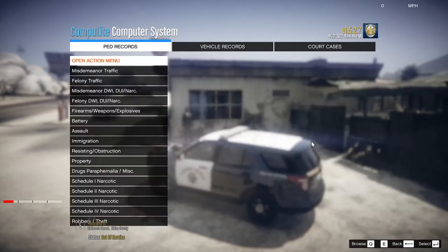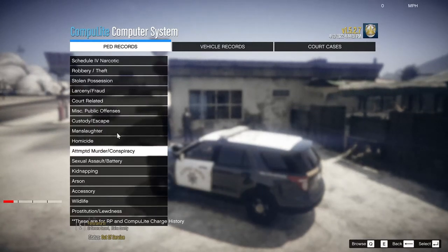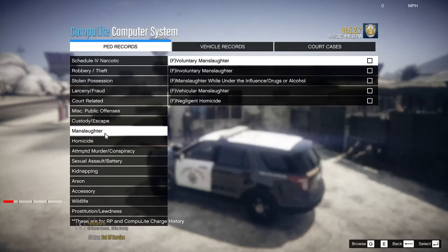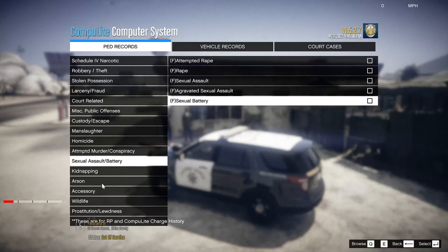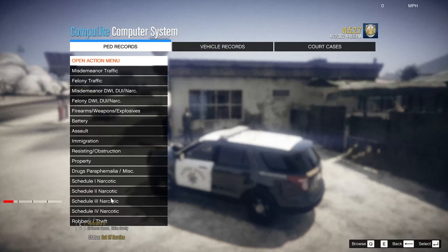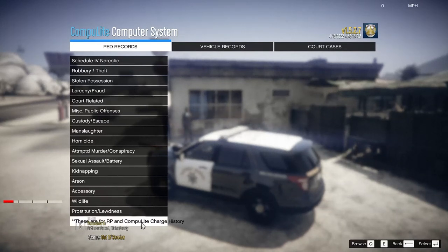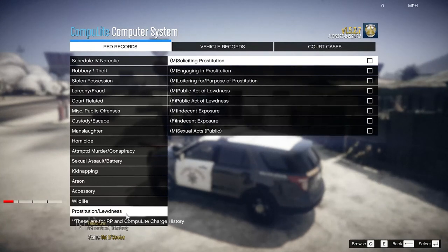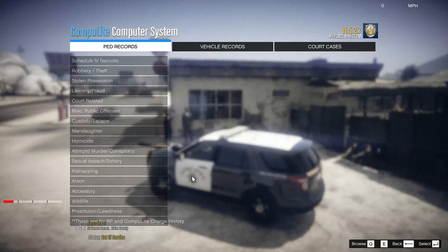Back to Mr. DaVinci now — under Charges, as you can see there are a bunch more charges you can put in. M stands for misdemeanor, F is for felony. There's a bunch more stuff you can add to your game — arson, wildlife charges. There are also entries for RP and CompiLite charge history, and a DPB 30-day demolition charge — I'm not even sure what that one is, I'll have to check into that myself.